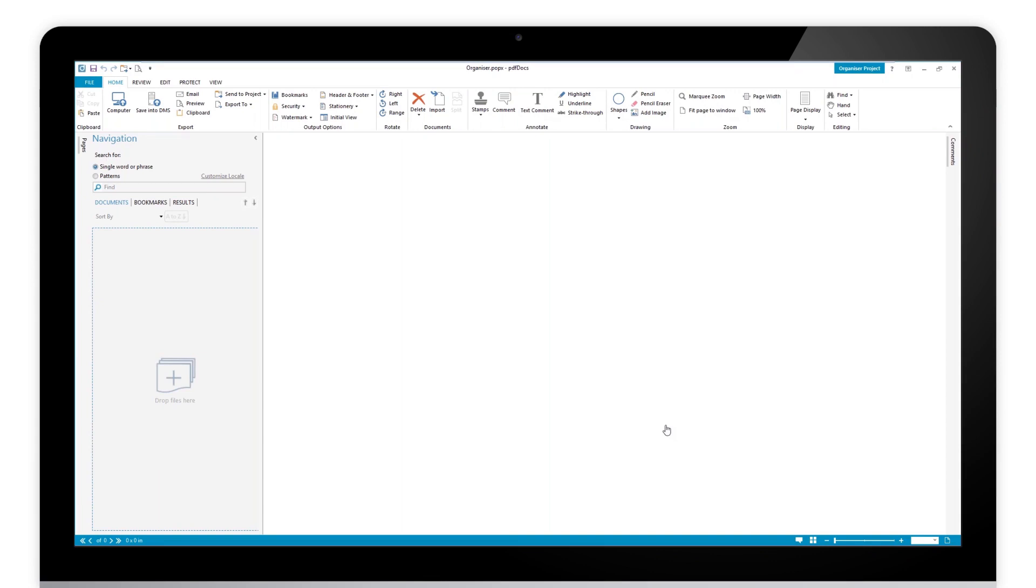So numbering sets or page numbers, pagination, all of that is stored under the header and footer option inside PDF docs. What I've got here is a test machine, and I want to create it on here and then show you how to deploy it.